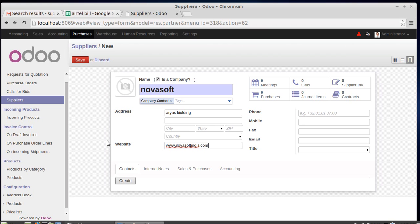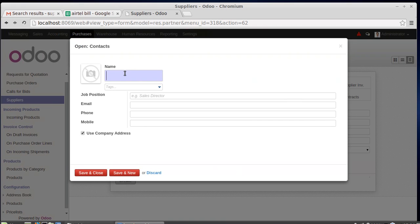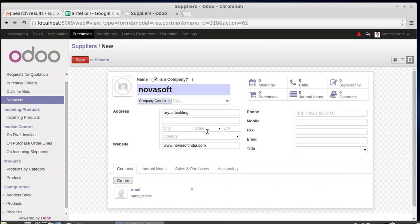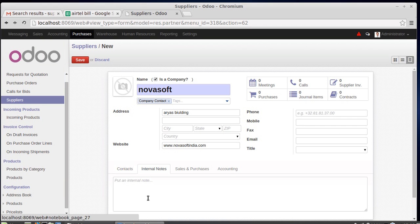Phone number, mobile number, fax — every detail can be filled in here. Under Contacts, if you have a contact person in this company, you can create them. For example, a contact named Mr. Amal, with their job position, such as sales person, and their email ID can all be entered here.